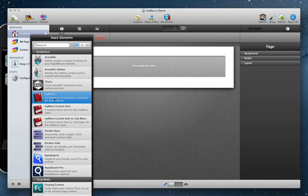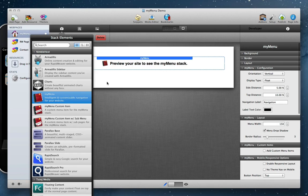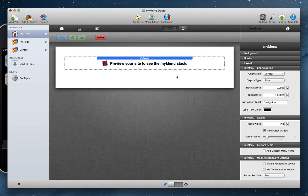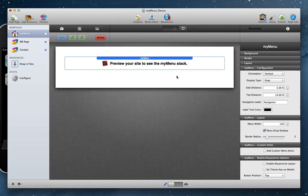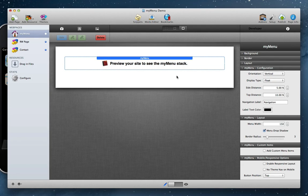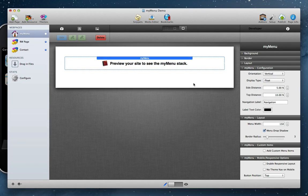One of the most requested features that we've gotten for the my menu stack has been support for responsive layouts, and in addition to that, the ability to create custom menu items that have their own sub pages. I'm glad to say that we have been able to integrate both of these features into this update.